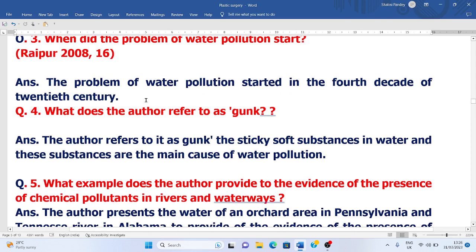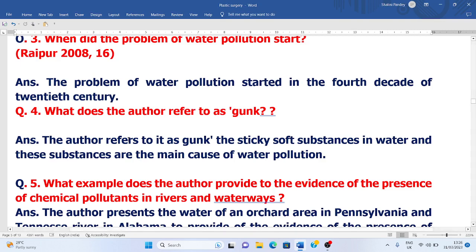Question three: When did the problem of water pollution start? The problem of water pollution started in the fourth decade of the 20th century. Earlier there was not much water pollution because there was not so much destruction of the earth and chemical pesticides and all those things were not yet widespread.